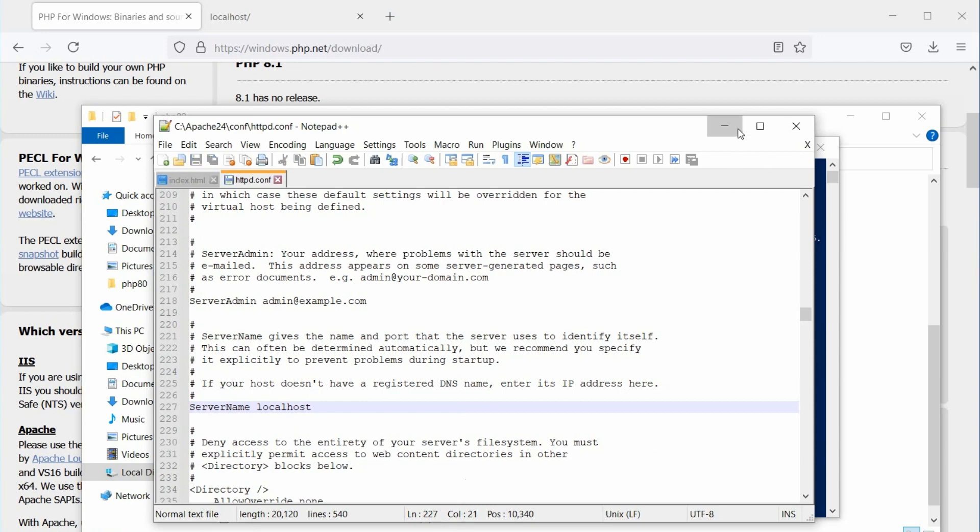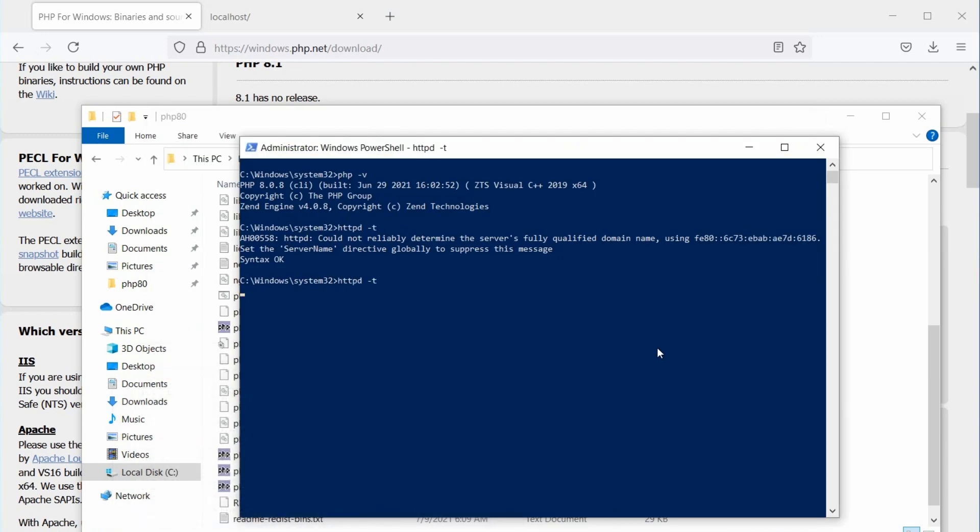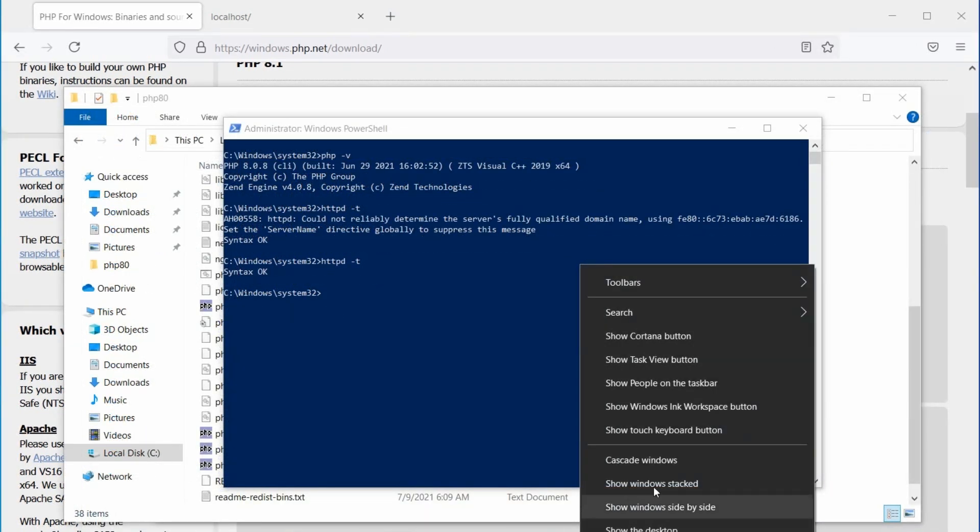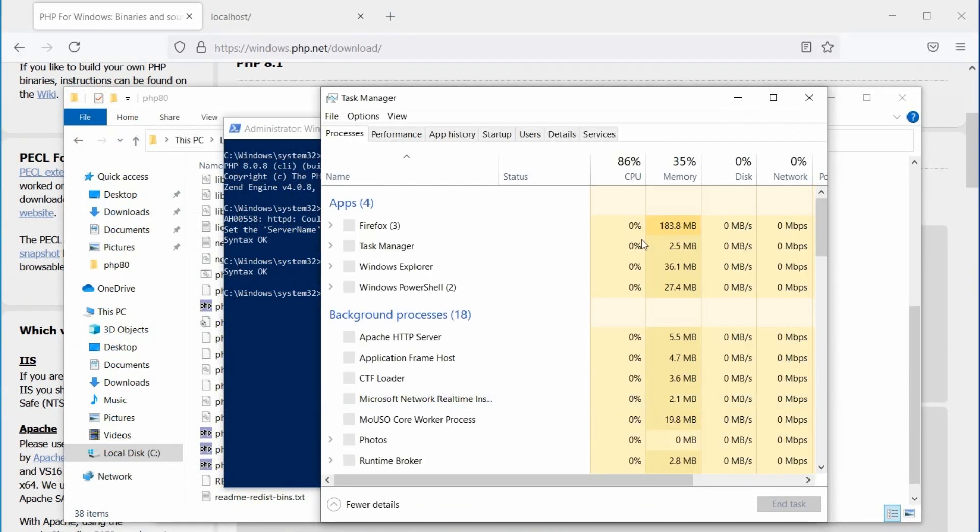Ok, let's save the file and test it again. If everything is alright, it will display Syntax ok.